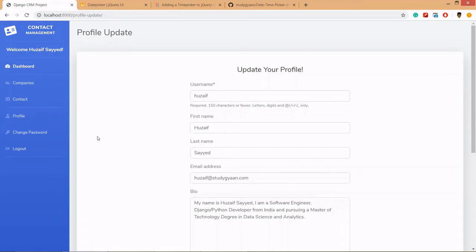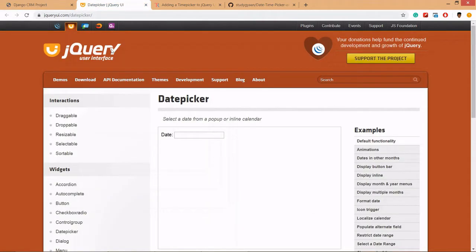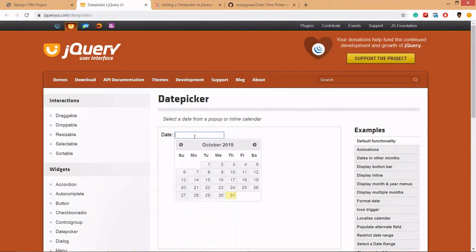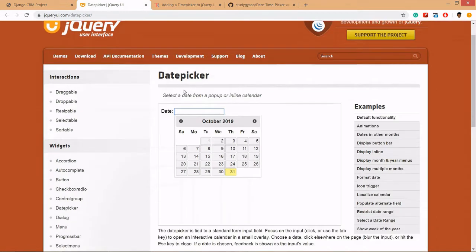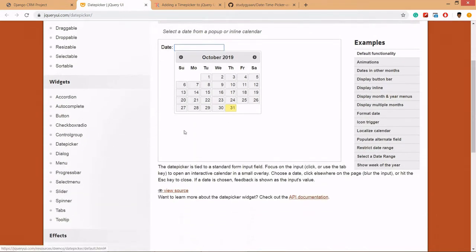Hello guys and welcome. In this video we are going to implement date time picker and phone mask for our Django CRM application. Our date picker will look like this and we are using jQuery user interface.